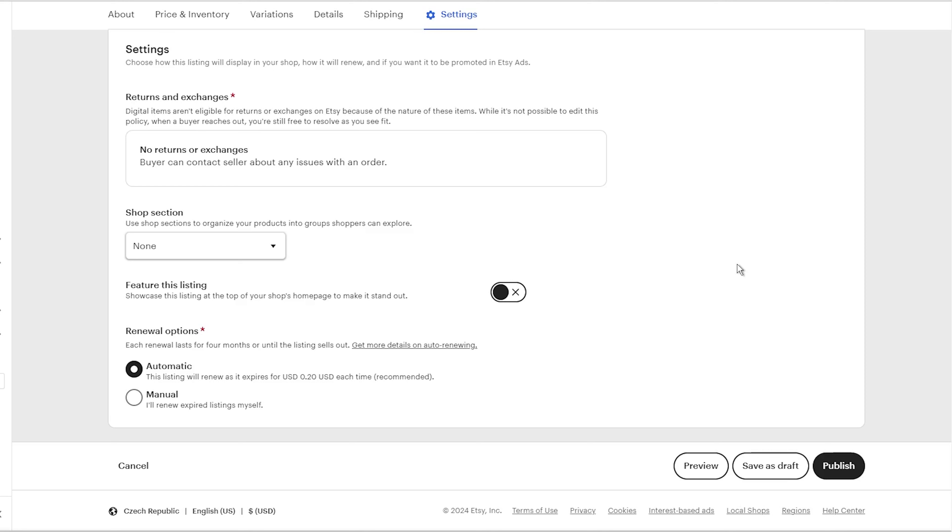Well, there you have it. Everything you need to start selling digital download products on Etsy. As you can see, it's realistic to launch your own profitable Etsy shop with just a small time investment. Choose trending digital products people want, set up an eye-catching listing, and then it's time to promote your shop to get sales rolling in. Stick with it, provide awesome products, and grow your new Etsy business over time. So I hope you have found this video helpful. If you have any questions, please feel free to use the comment section and I will do my best to provide a reply.